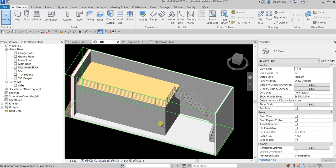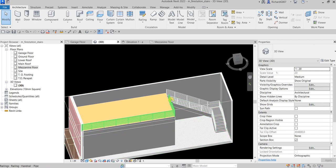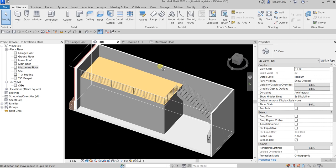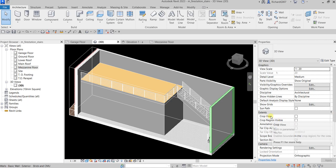That's basically how you create your stairs and railings in Revit — it's not that difficult, especially for a basic stair shape. Hopefully this has been helpful. If you have any comments, questions, or suggestions, put them in the comment section below and I'll get back to you as soon as I can. Thank you for watching, have a nice day.